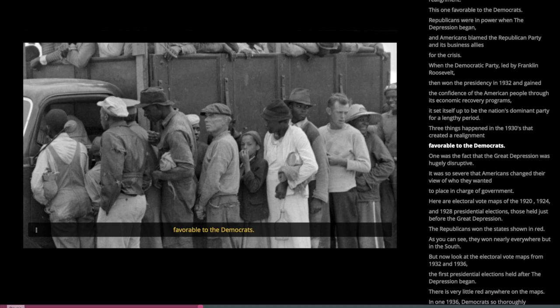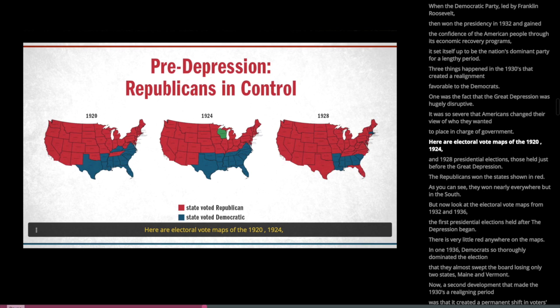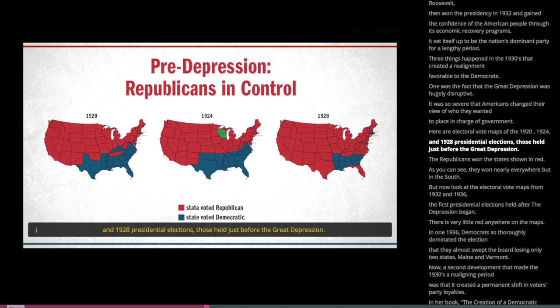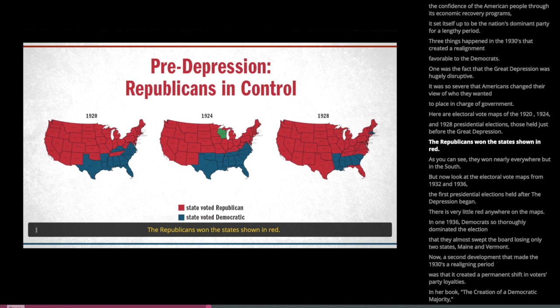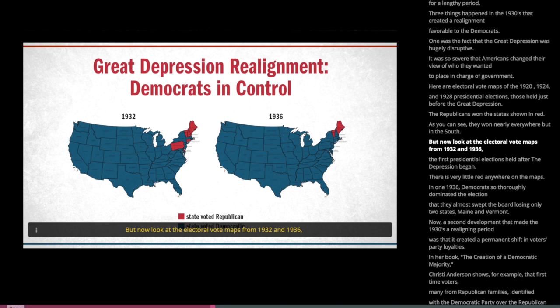Three things happened in the 1930s that created a realignment favorable to the Democrats. One was that the Great Depression was hugely disruptive — so severe that Americans changed their view of who they wanted in charge of government. Here are electoral vote maps of the 1920, 1924, and 1928 presidential elections, those held just before the Great Depression. The Republicans won the states shown in red, winning nearly everywhere but in the South.